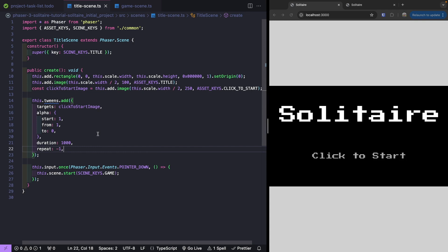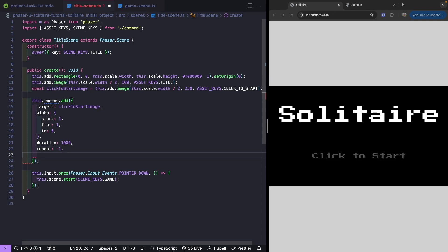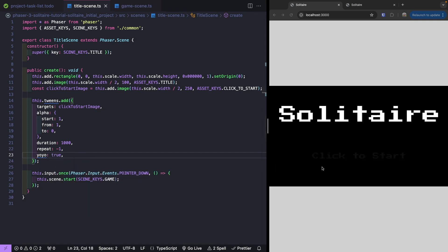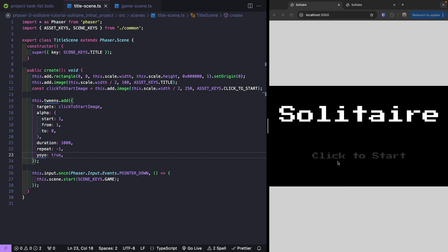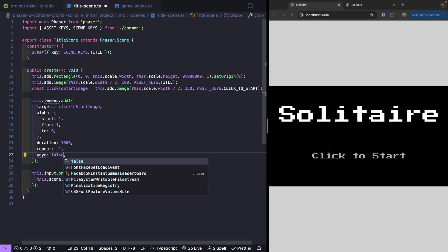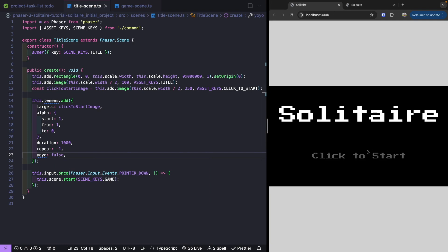There are other properties you can set on your tween configuration, like introducing a delay between repeating animations for neat effects. One last thing we're going to add is the yoyo property. This creates a smooth animation where it animates from 1 to 0, and once it reaches the end, plays the animation back in reverse — from 0 to 1. This gives a nice smooth fading effect rather than the abrupt blinking we had before when yoyo was false.